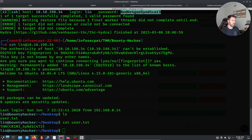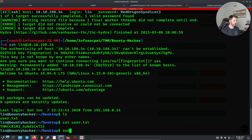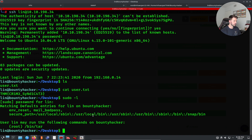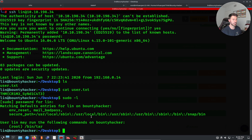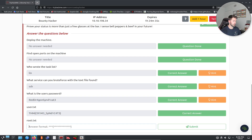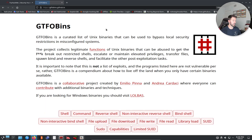Now we just need the root flag. Let's run sudo -l and enter the password. This is good to know for privilege escalation — we need to escalate permissions in Linux. We can see that /bin/tar can be run as root.